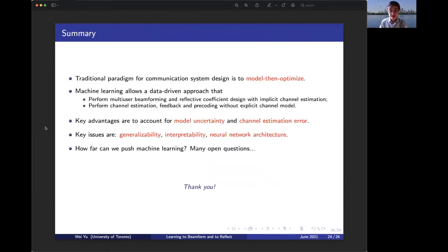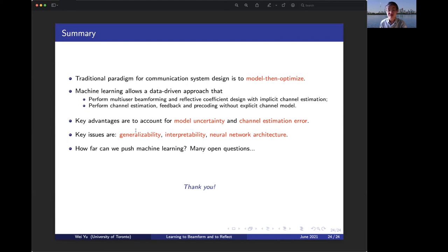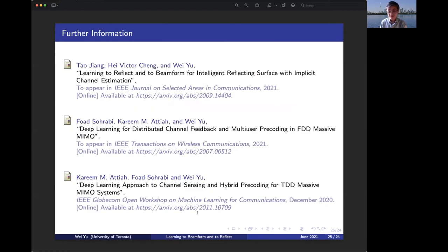To summarize: the traditional paradigm for communication system design is to model and then optimize, but machine learning allows a data-driven approach. We showed that we can perform multi-user beamforming and reflective coefficient design without explicit channel estimation for the IRS system, and do channel estimation, feedback, and pre-coding without an explicit channel model for massive MIMO FDD systems. The key advantage is accounting for model uncertainty and channel estimation error. Key issues — generalizability, interoperability, and neural network architecture — have been addressed in this talk. How far we can push machine learning remains an open and extremely interesting question for future wireless communication system design. Thank you very much.